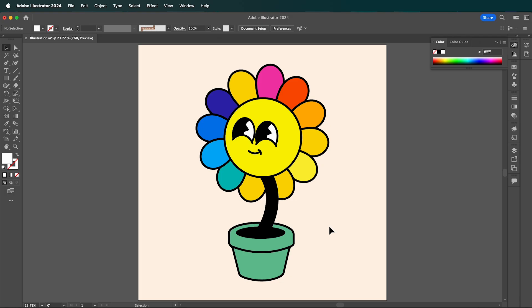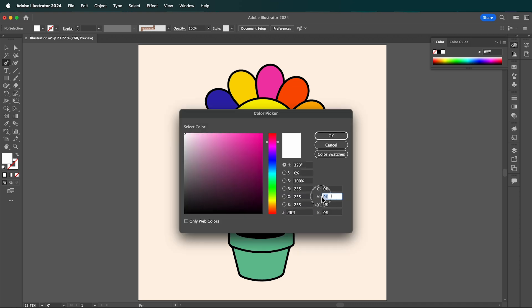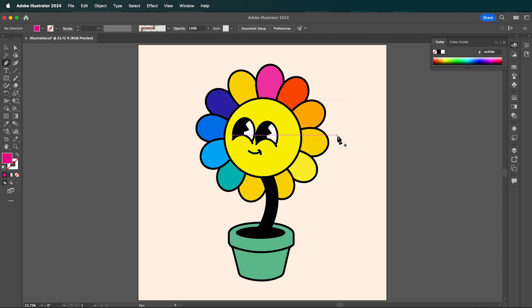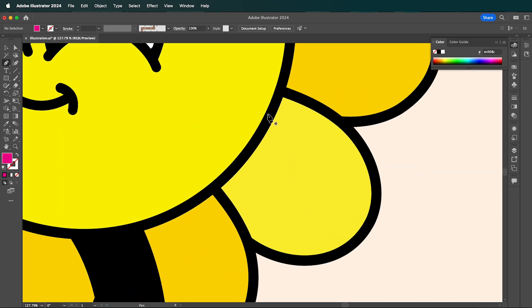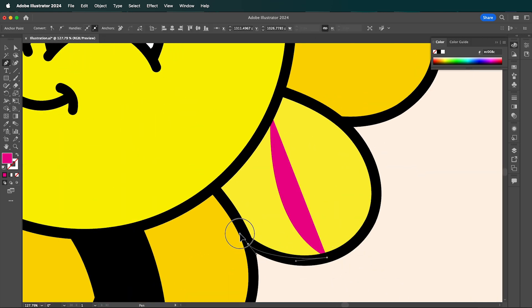So my illustration is ready for me to add some shadows. There are lots of different ways to do this, but I'm going to use the pen tool and choose a color that stands out from my image. And then I'm simply going to draw in where I want my shadows to go.